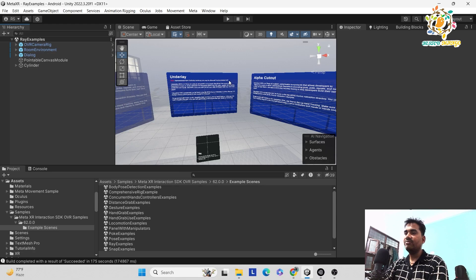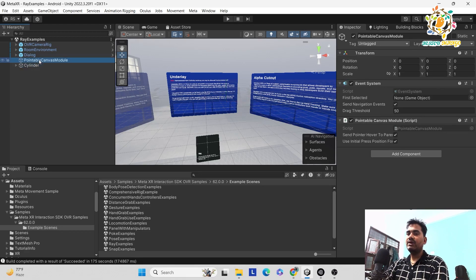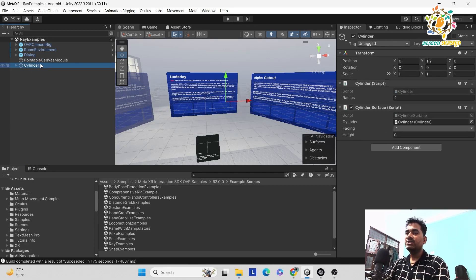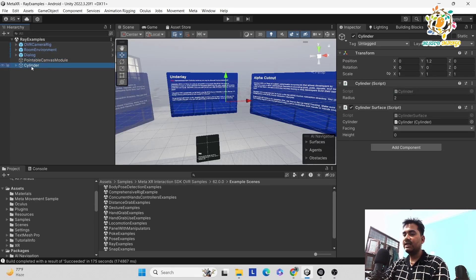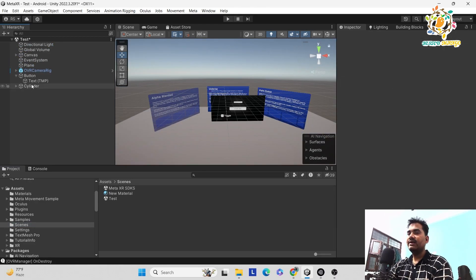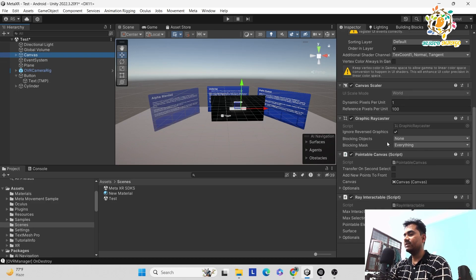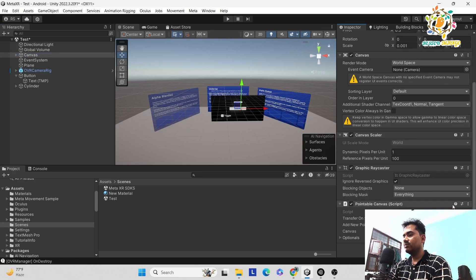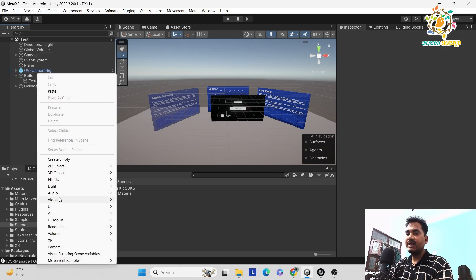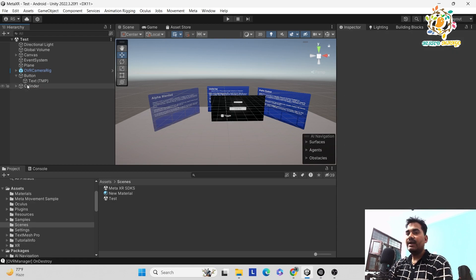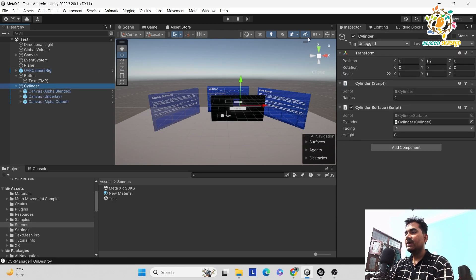This is the official way to add things. But let's suppose you have a canvas and you just want to make it curve. What you have to do is copy this one. If you have not set up already, you have to copy the cylinder pointable canvas and OVR camera re. We already have OVR camera re and pointable canvas, so I'm just copying the cylinder. We've pasted these three canvas components here, and we already have one canvas set up, so we just need to remove the graphic raycaster.